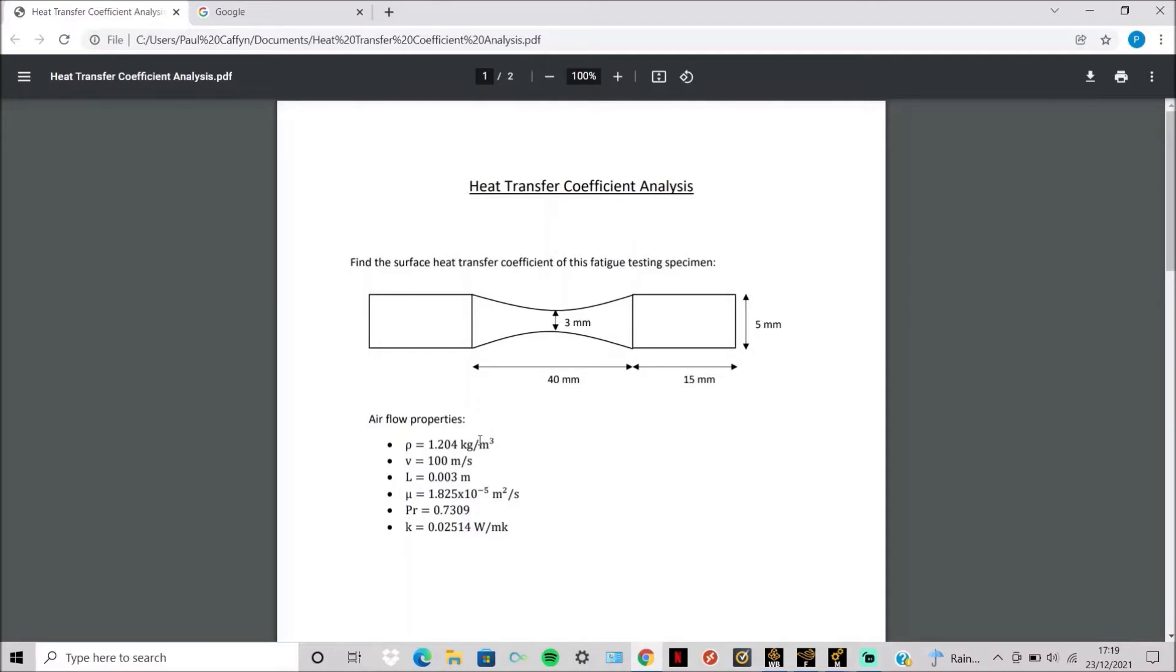So this will use the density, velocity, dynamic viscosity, Prandtl number, and thermal conductivity of air, plus the characteristic length. So it will be three millimeters as we're working out the heat transfer coefficient at the center of the specimen.